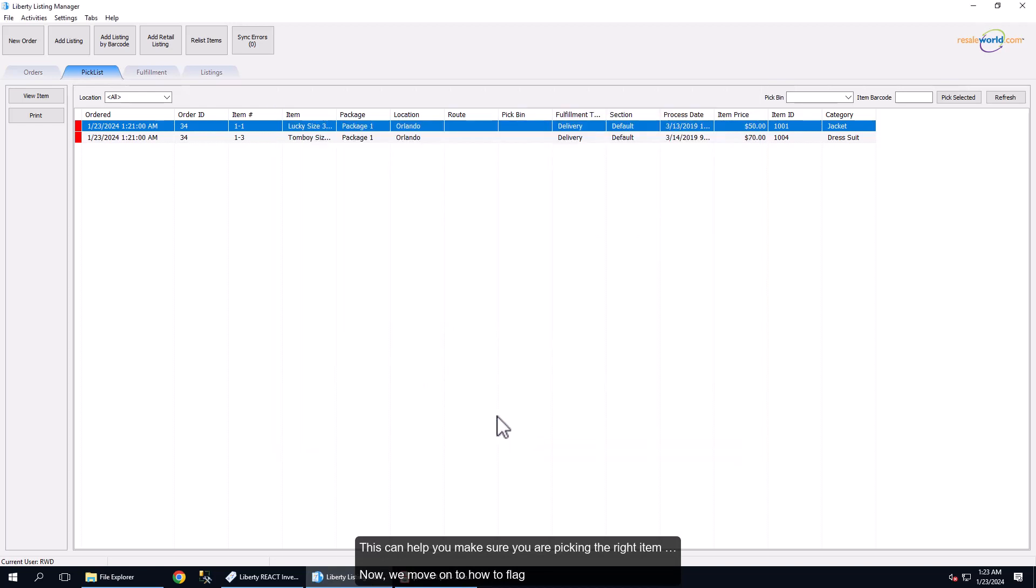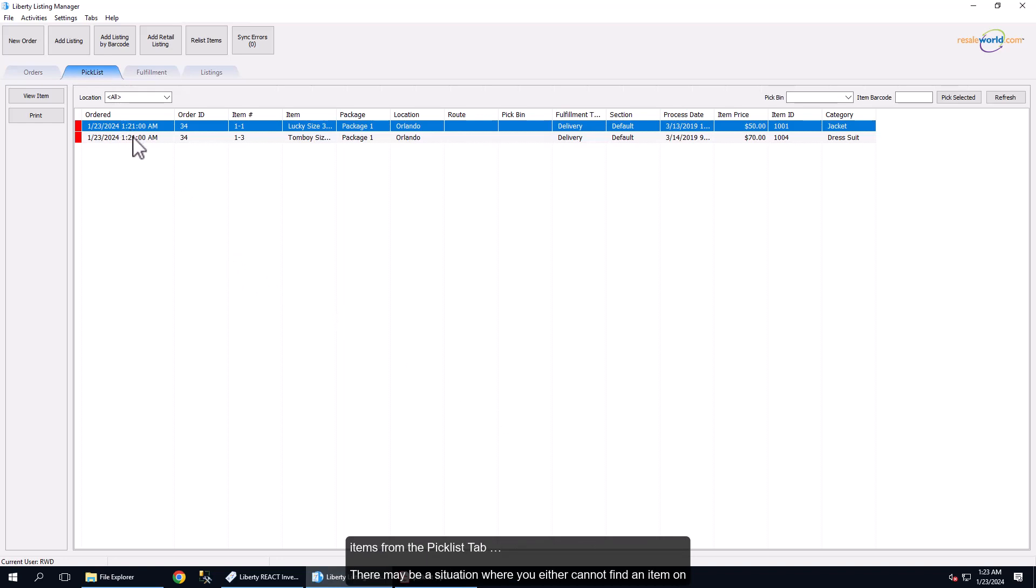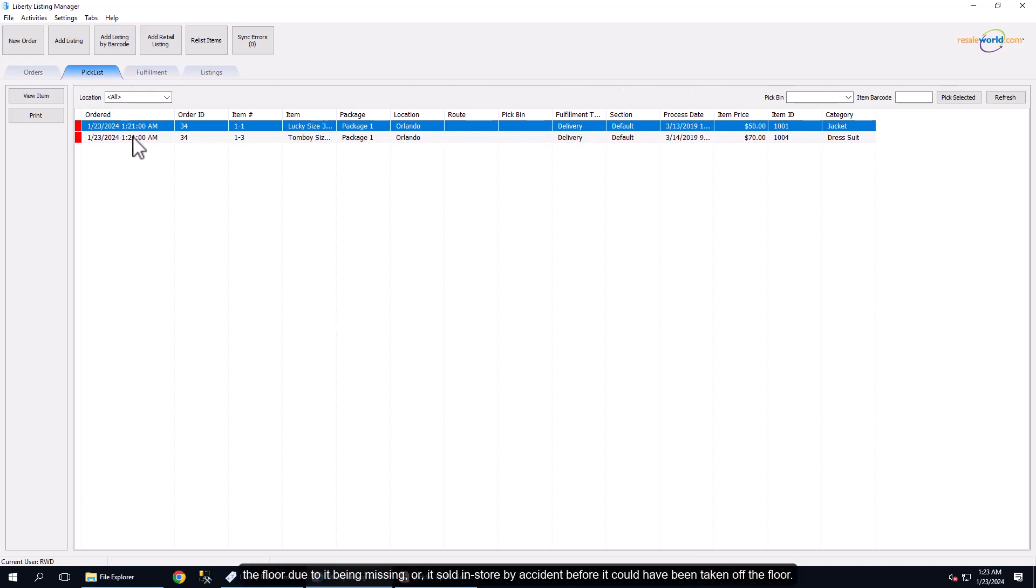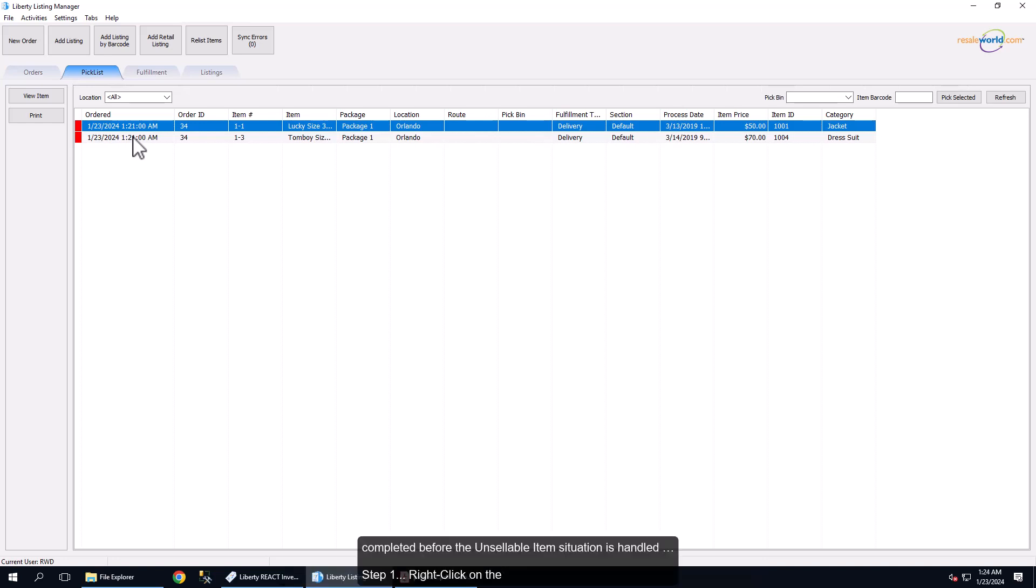Now we move on to how to flag items from the Picklist tab. There may be a situation where you either cannot find an item on the floor due to it being missing or it's sold in-store by accident before it could have been taken off the floor. In these situations, you will want to flag the item so that the order does not get accidentally completed before the unsellable item situation is handled.